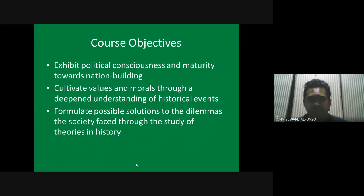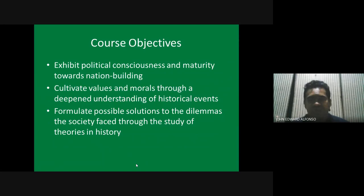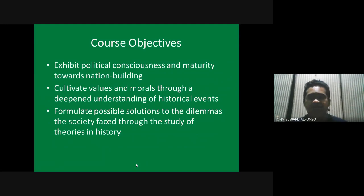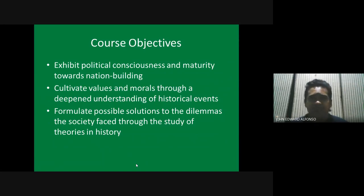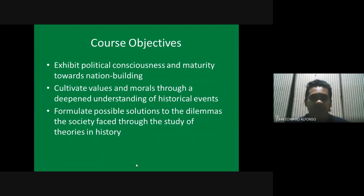We need to cultivate values and morals through a deepened understanding of historical events. In understanding these events, we get to realize certain aspects of life that are essential in living in a society. Certain things could have been avoided or certain goals could have been achieved if certain values or morals had been practiced.